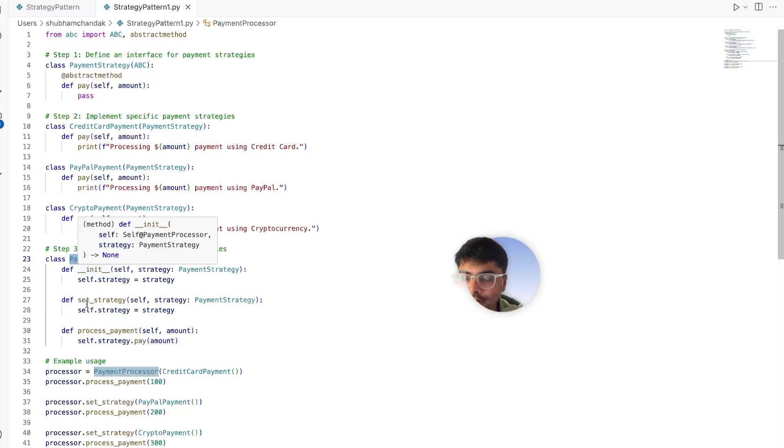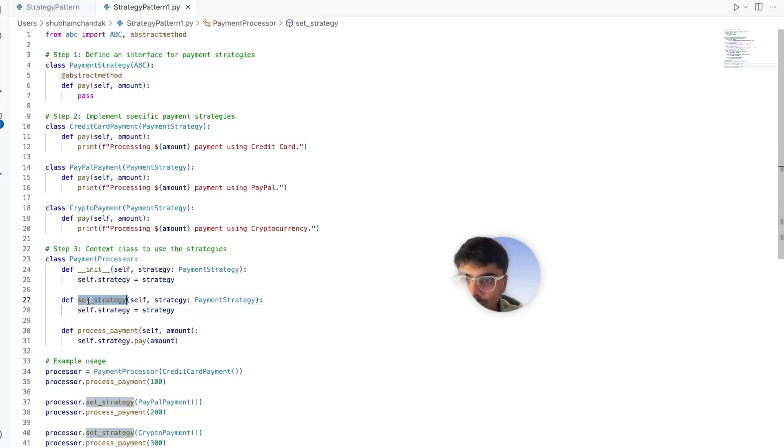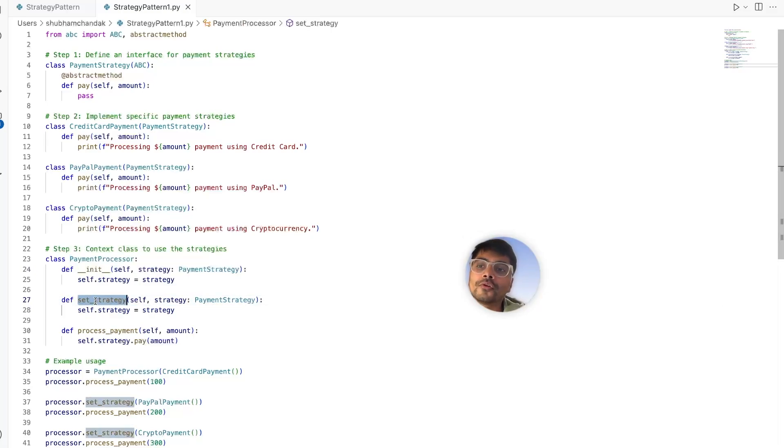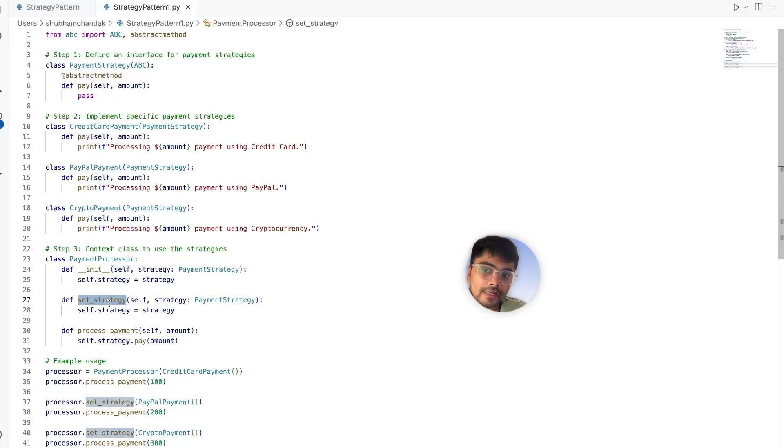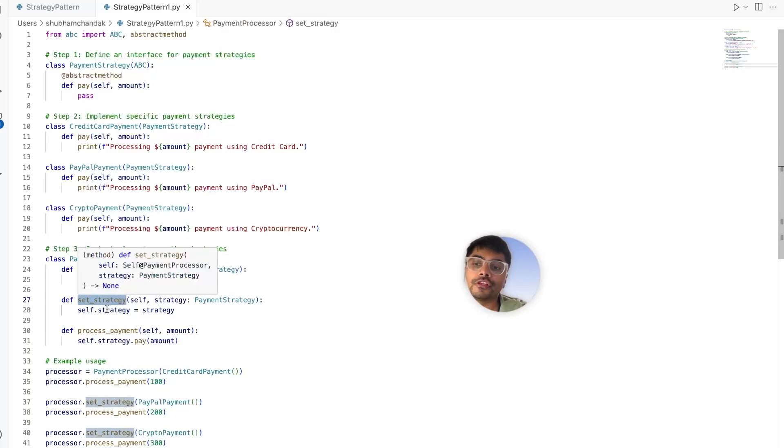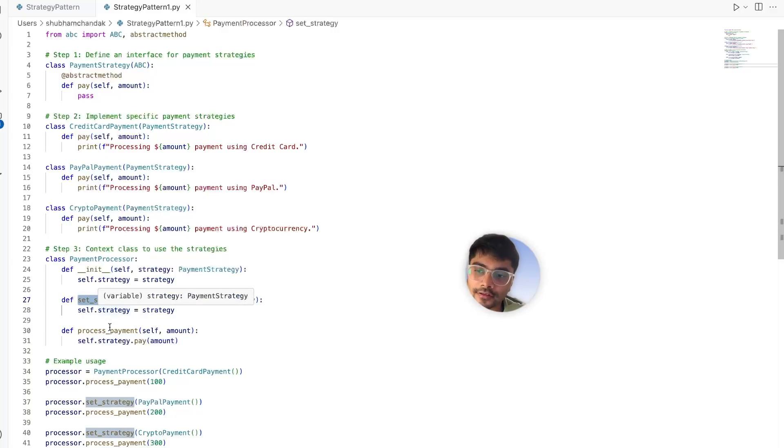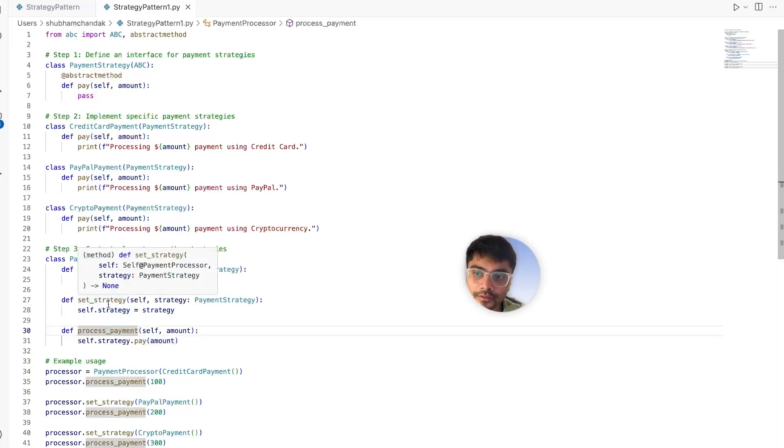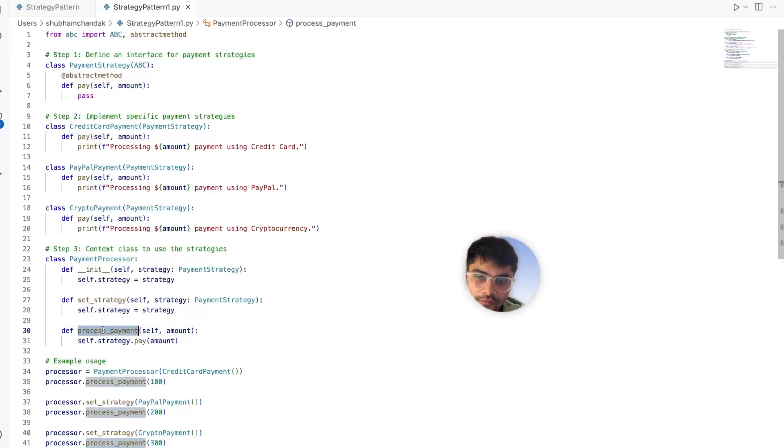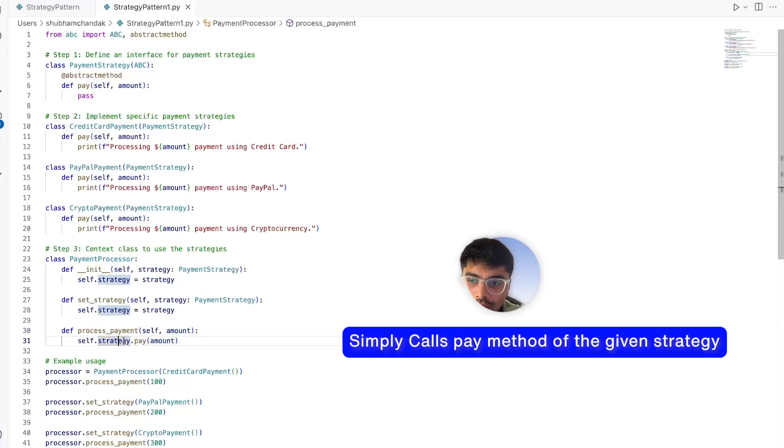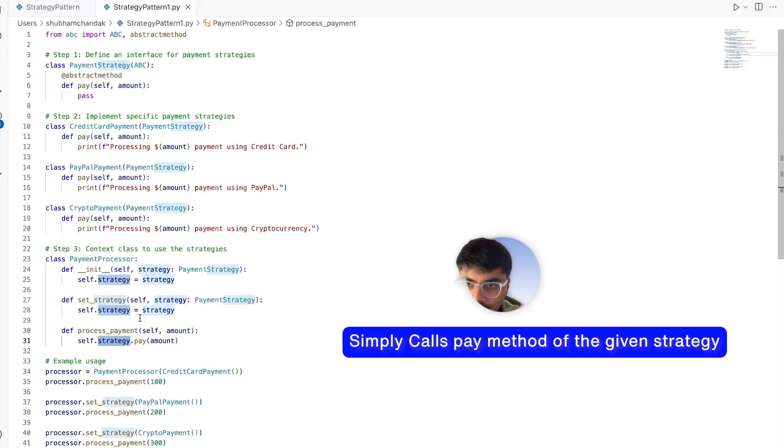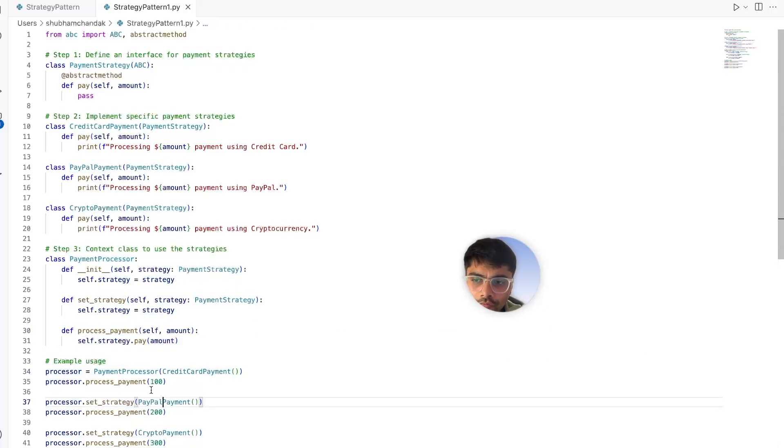This payment processor class will have two methods. One is set strategy. What I mean by strategy is if you want to change the payment strategy from credit card to PayPal, we can set that dynamically at runtime with our set strategy method. And process payment method simply calls the pay method of the given strategy.